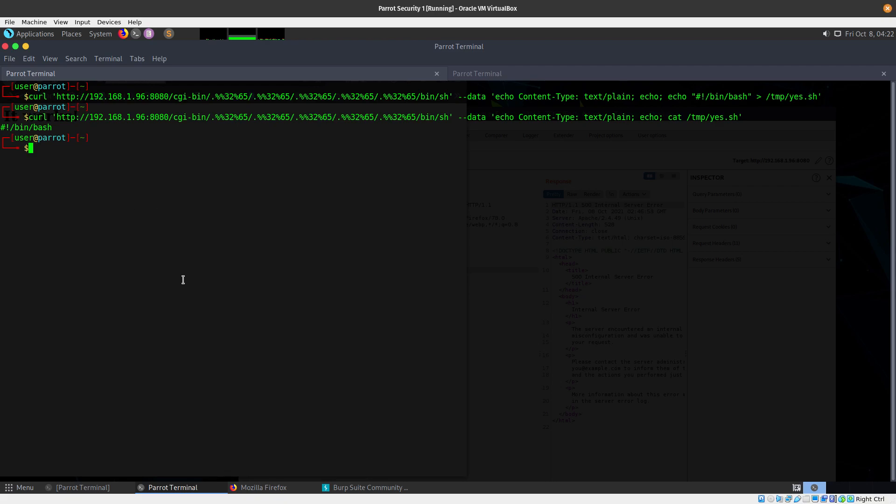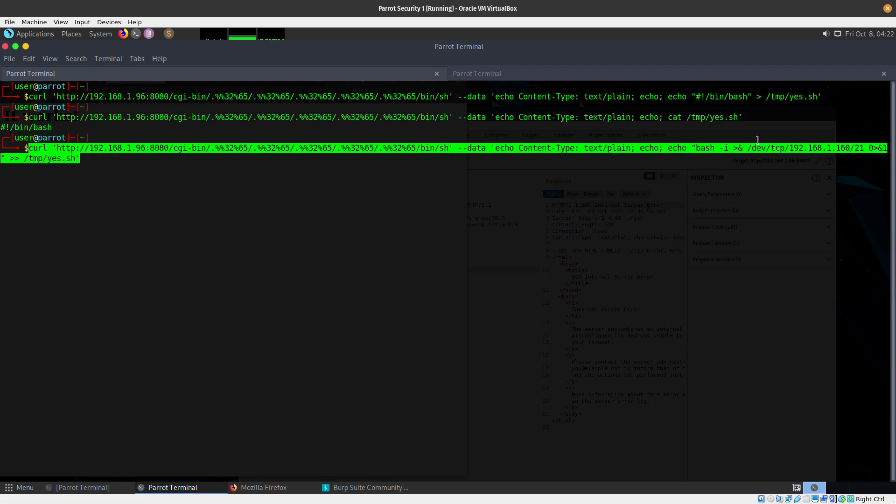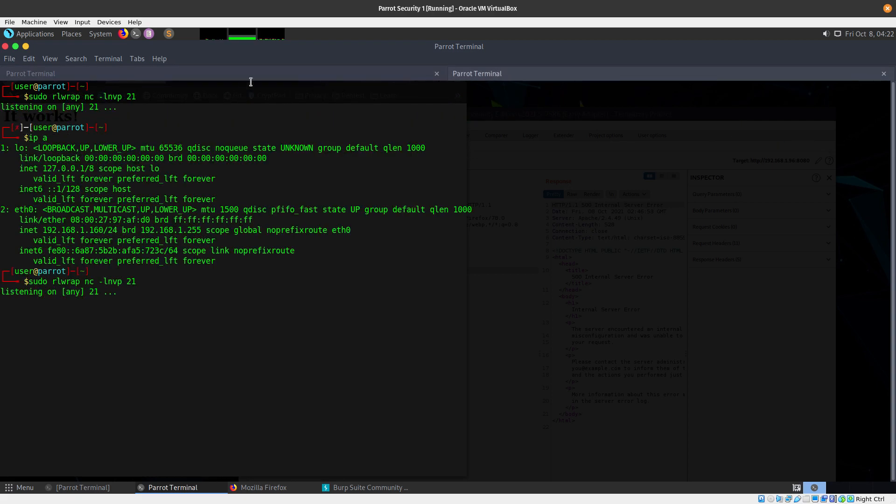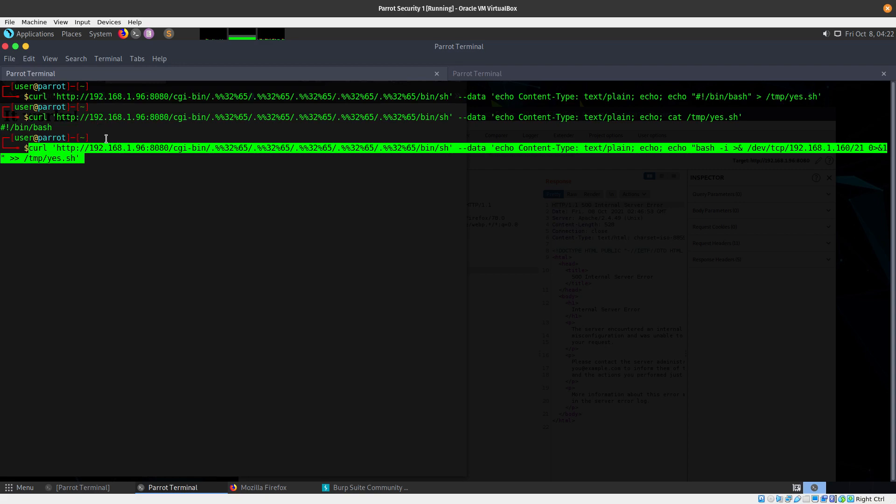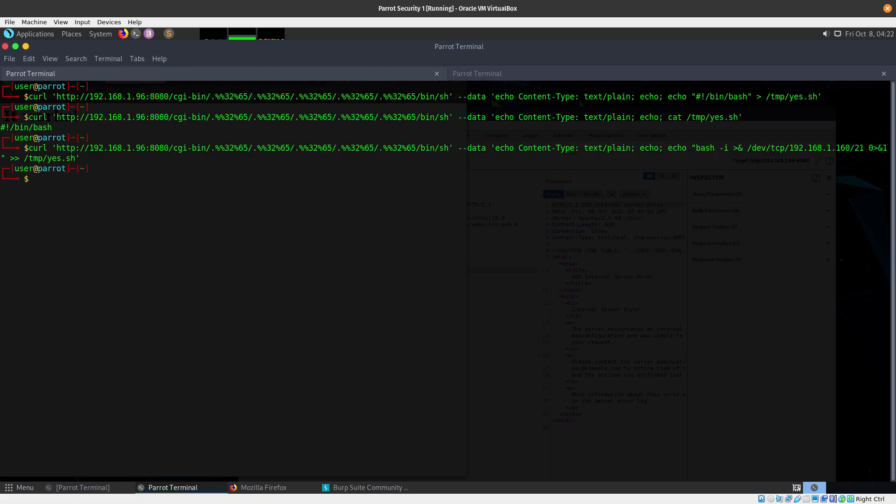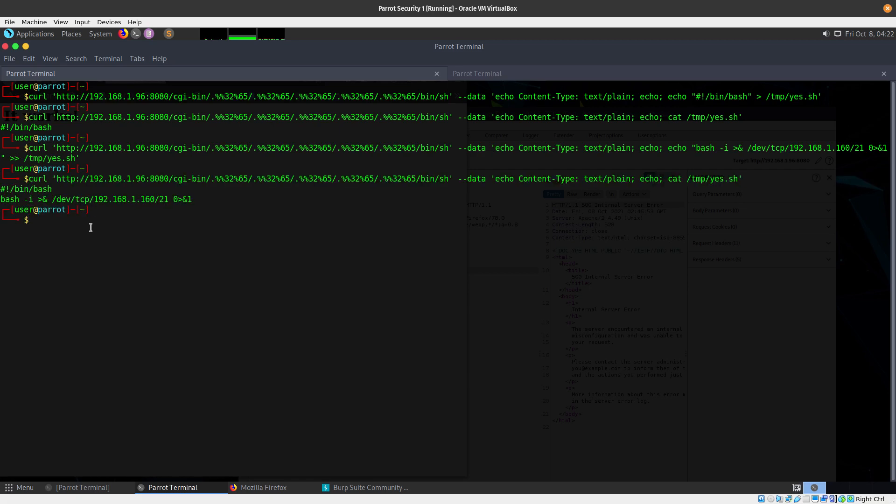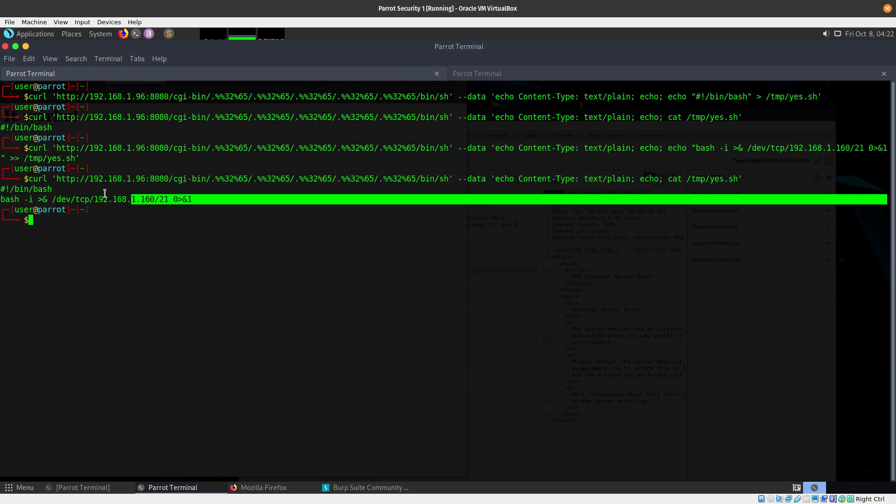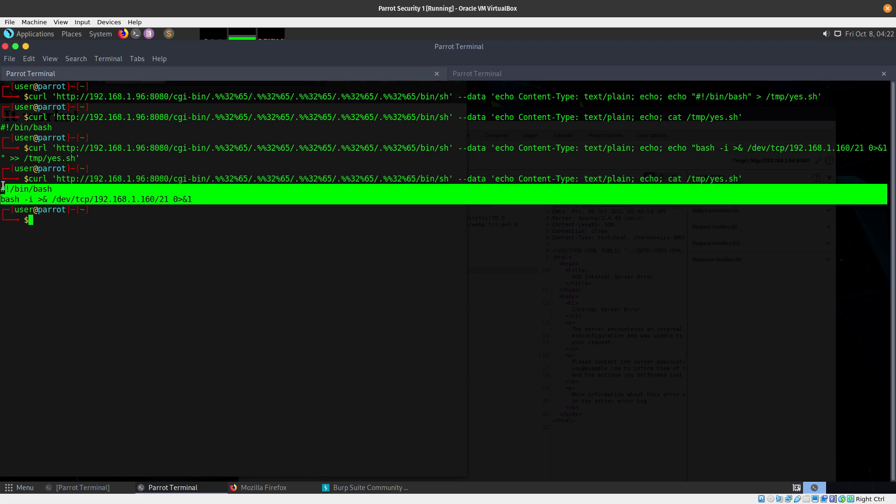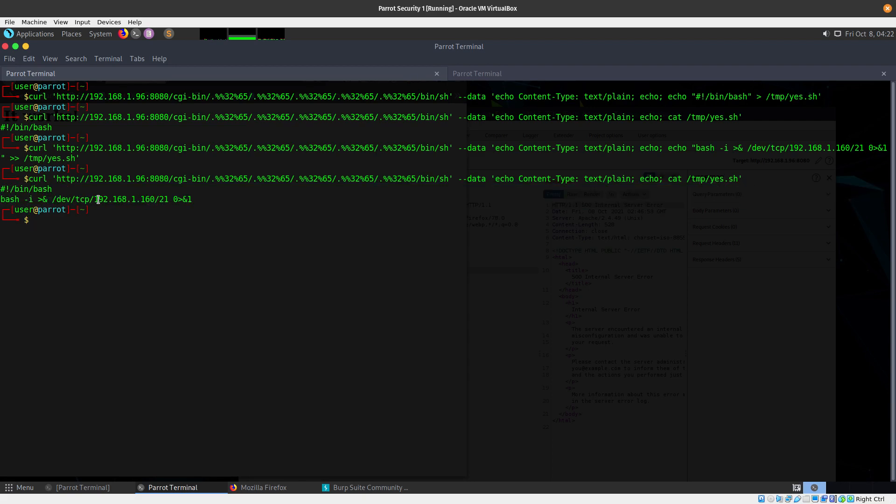Next I want to put in the reverse shell using bash. That's my command: bash, and I'm going to send it to my IP address on port 21 which is where I'm listening, and add that to the yes.sh file. We can do a cat again and you can see what that yes.sh file has inside - we're just going to send a reverse shell to my machine.